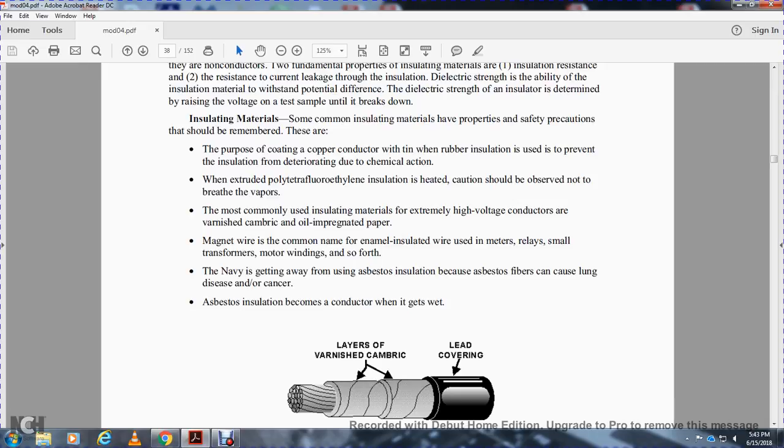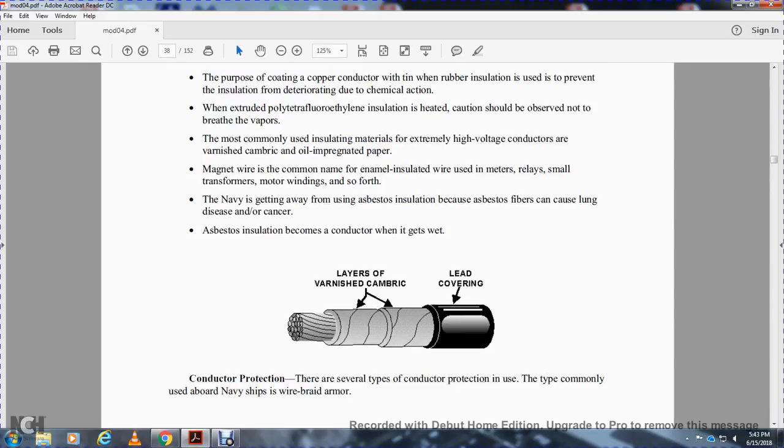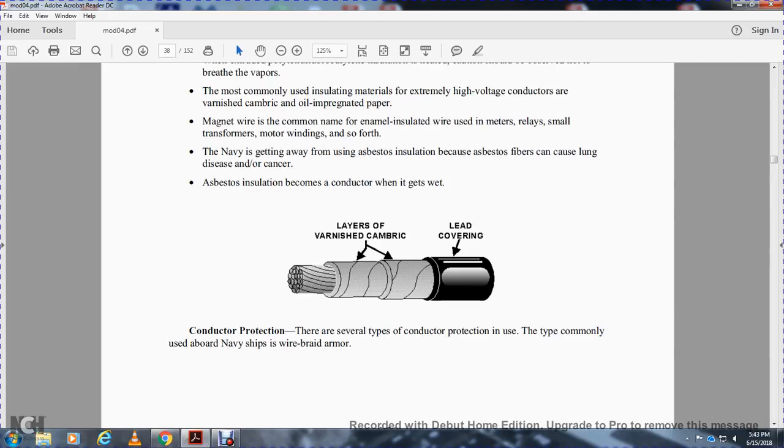Magnetic wire is a common name for enamel-insulated wire used in meters, relays, small transformers, motor windings, and so forth. The Navy is moving away from asbestos insulation because asbestos fibers can cause lung disease and cancer. Additionally, asbestos insulation becomes a conductor when it gets wet.